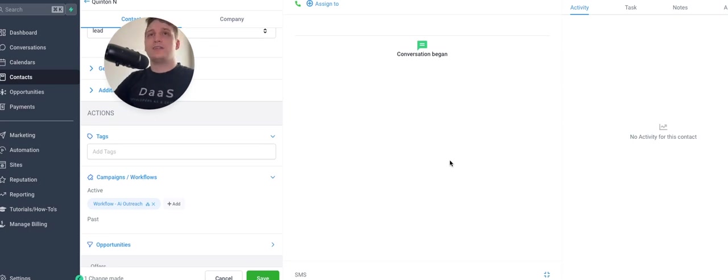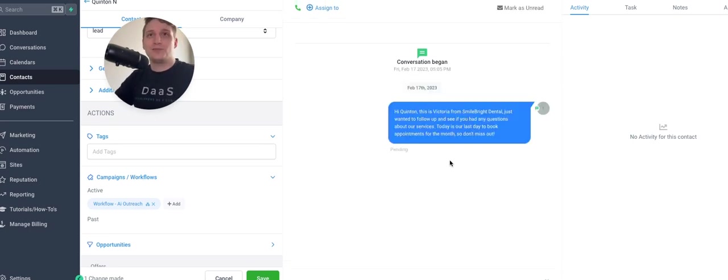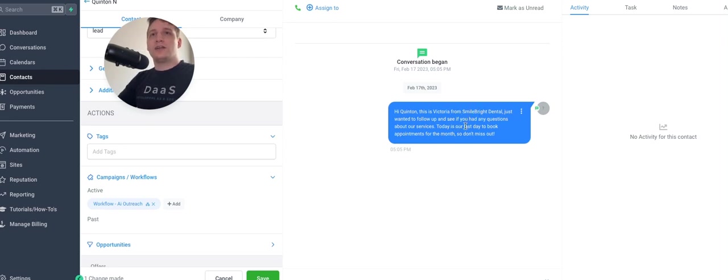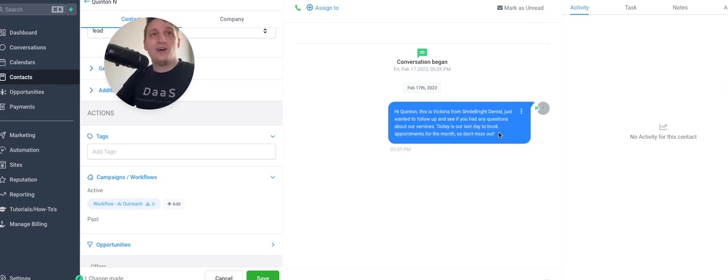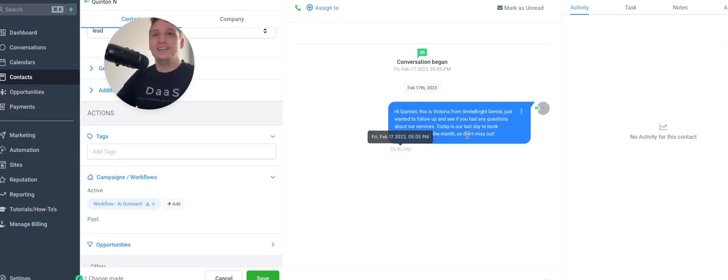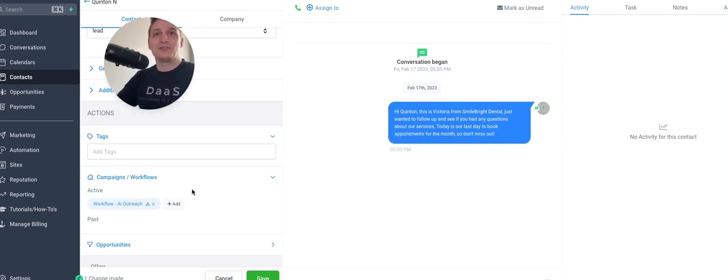And let's just see what it gets. This one was generated by chat GPT, I should say. So I'm pretty interested. Hi, this is Victoria from Smile and Bright Dental. Just want to follow up and see if you have any questions about our services today. Our last day to book appointments for the month. So don't miss out. Wow. Creating some urgency there. That's pretty impressive. I didn't train it into that at all. That was the one chat GPT decided to give it.